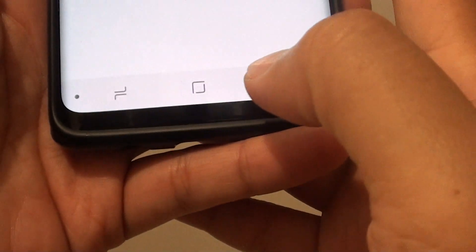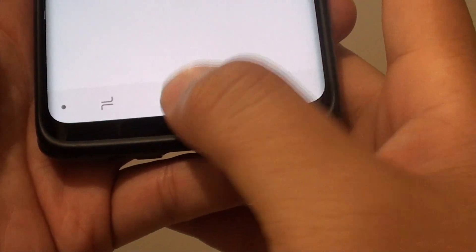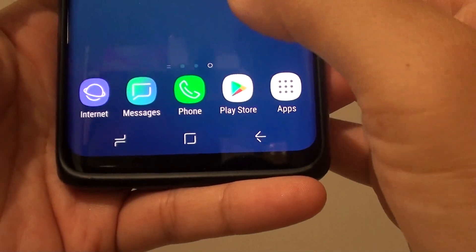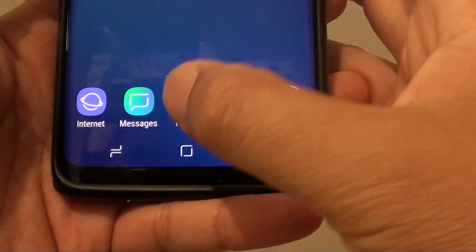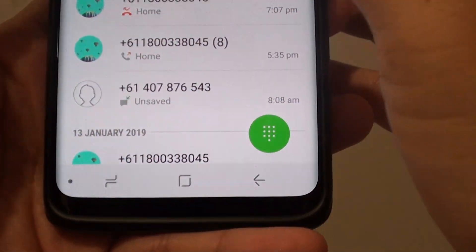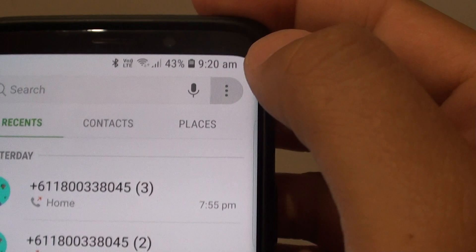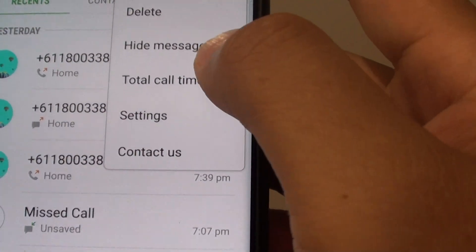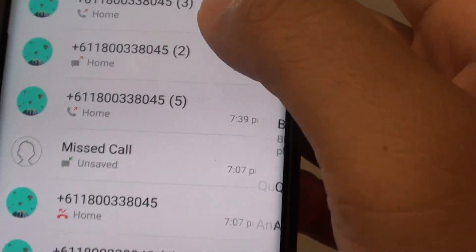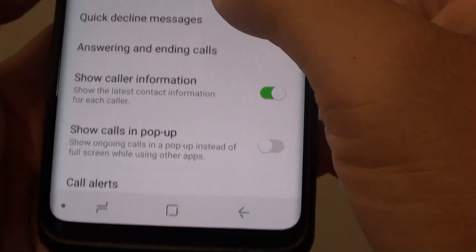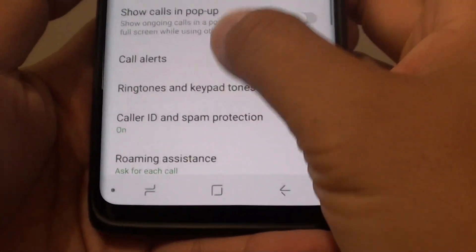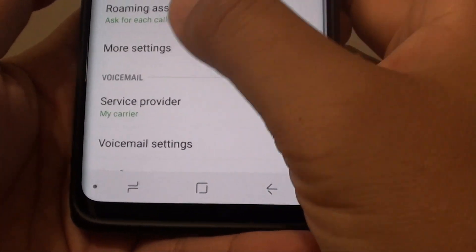First, tap on the home key to go back to your home screen. Then launch the phone app. From here, tap on the menu key at the top and choose Settings. Now go down and tap on More Settings.